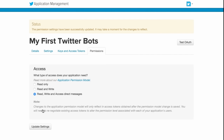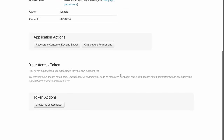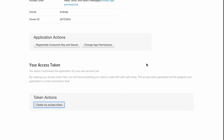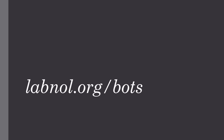Our Twitter application is almost ready now. The last thing we need to do is generate the keys and access tokens and use that in our Twitterbots. Next, go to labnal.org/bots to access the Twitterbots application, and here copy-paste the Twitter keys that we have just generated.